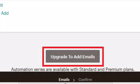Basically they're saying that with the free account you cannot send more than one email per campaign, and if you want to send automated emails or more emails in the same campaign you have to upgrade to one of the paid accounts.